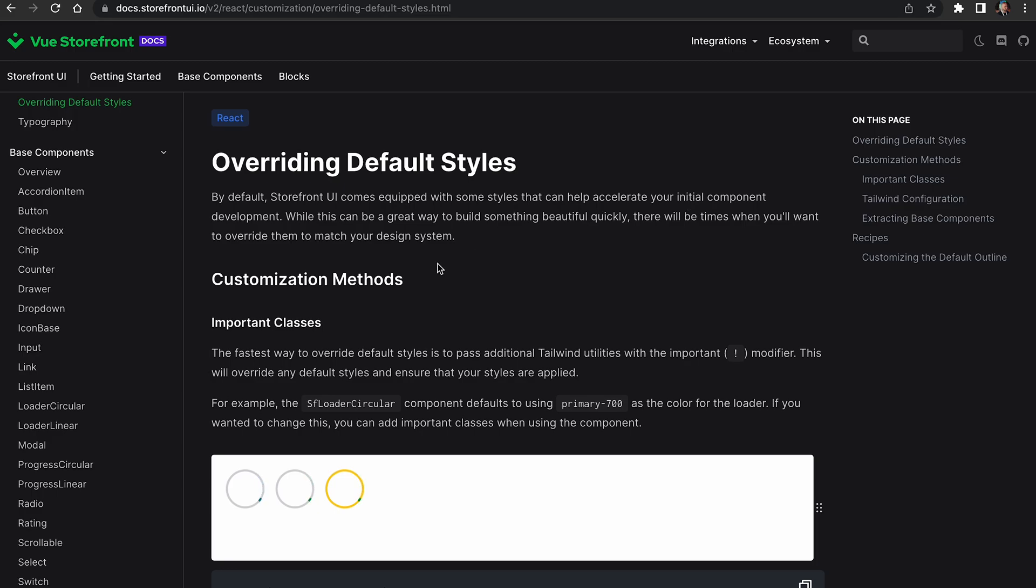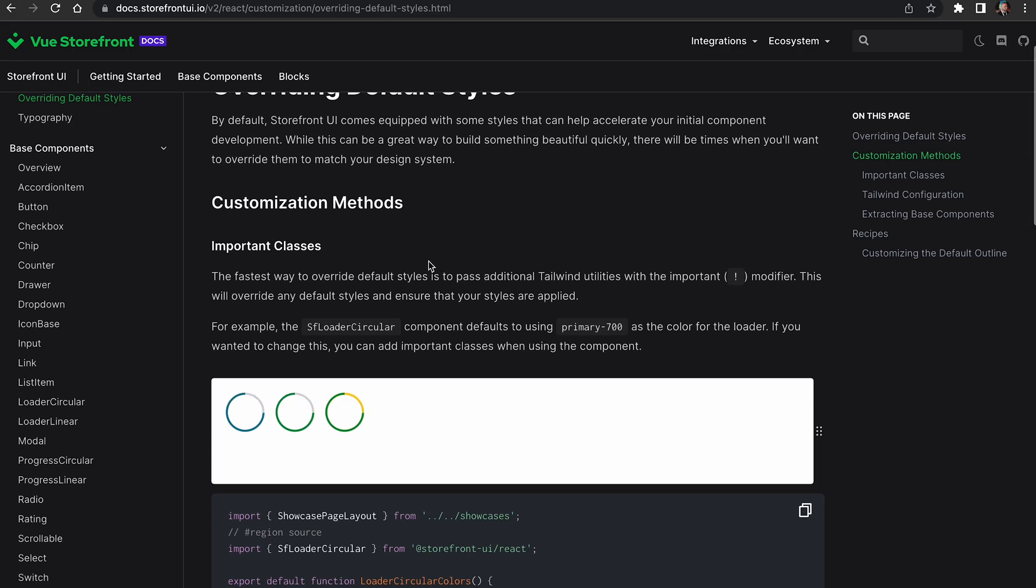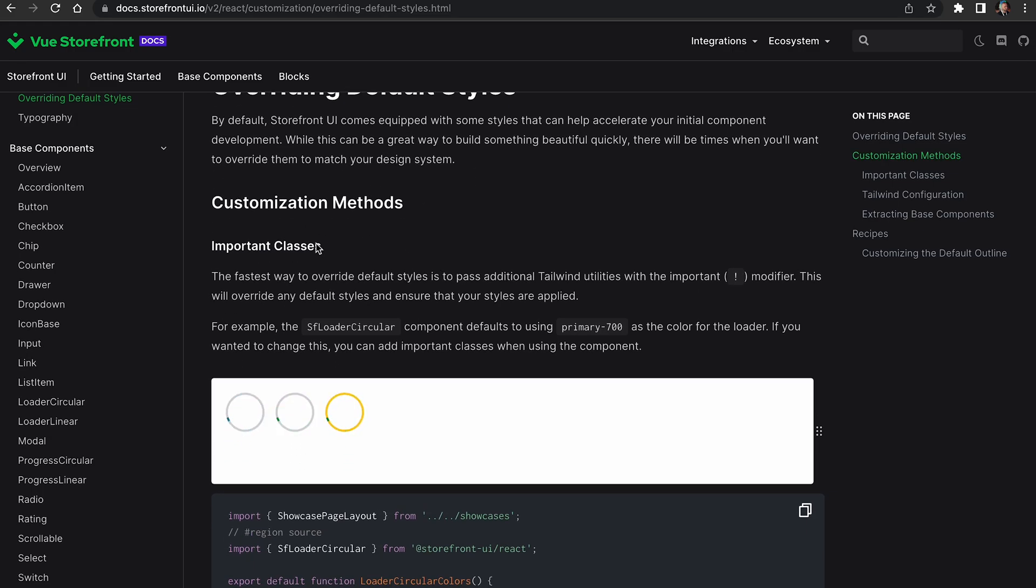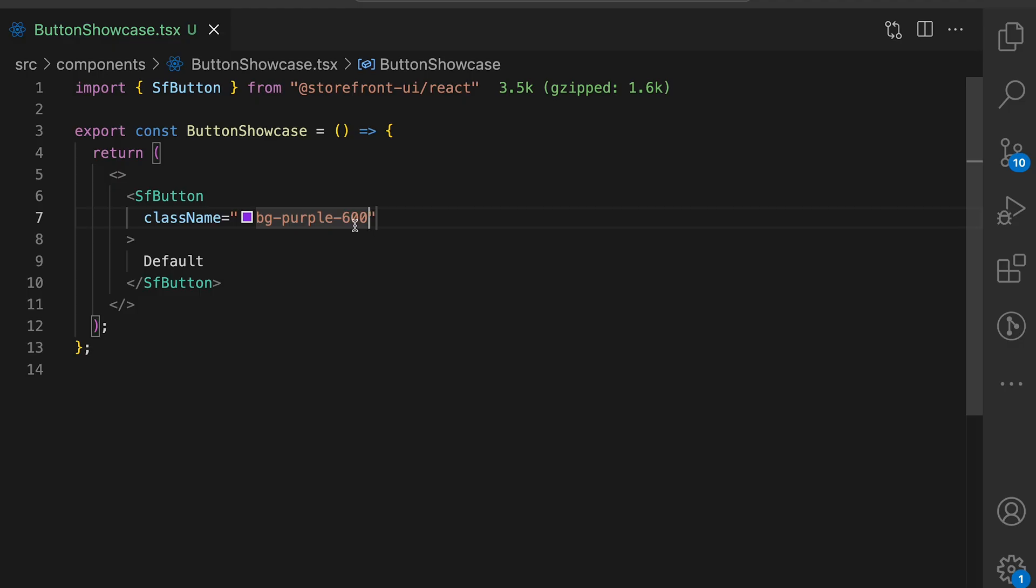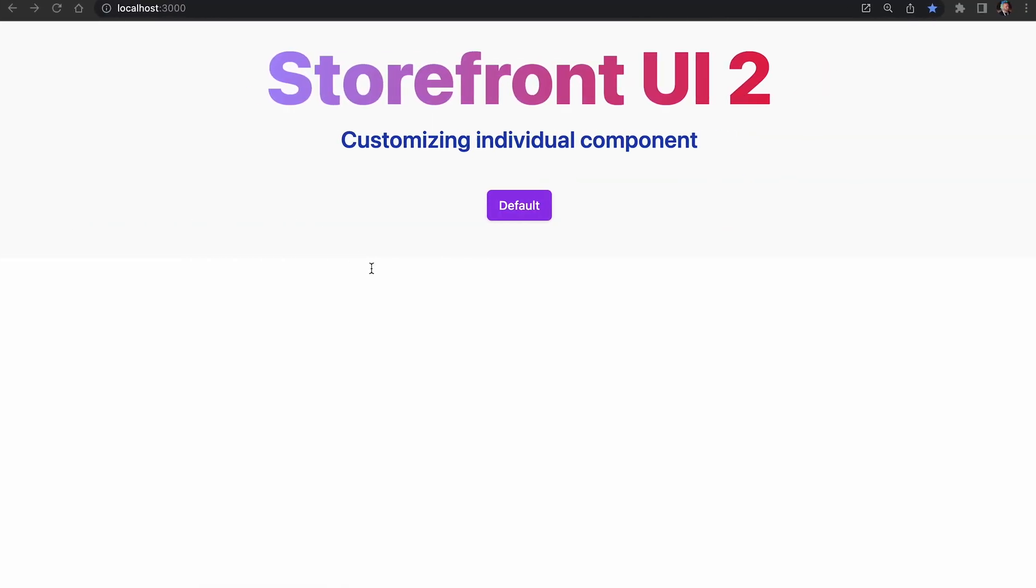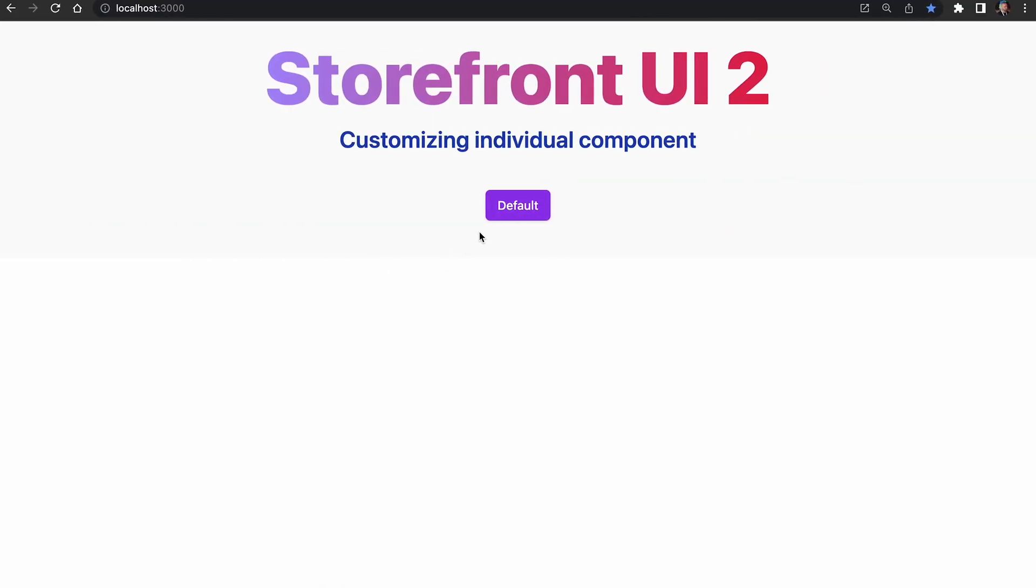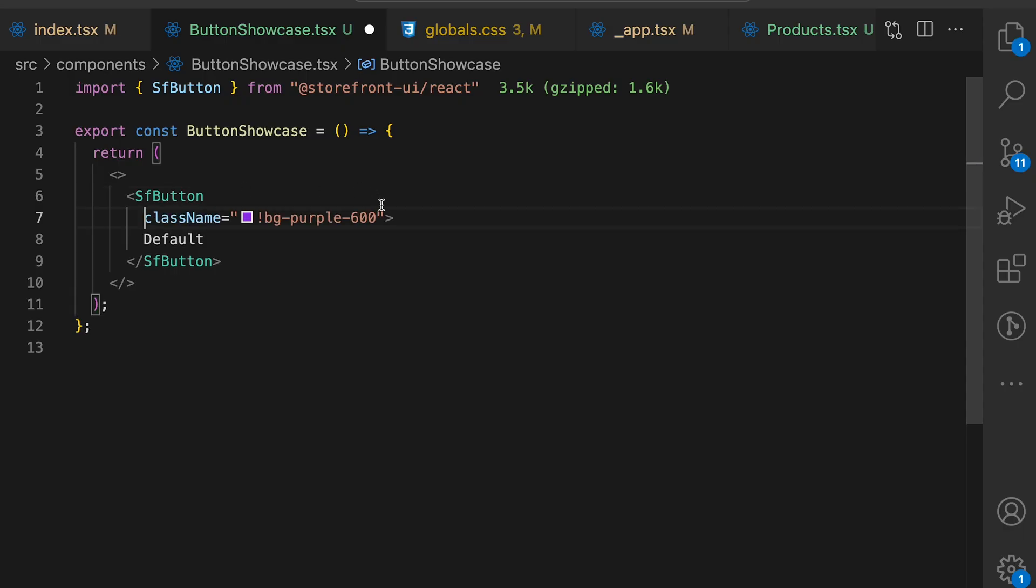You can learn more about that in the Storefront UI2 documentation. Let's continue customizing button. Our button has changed color, but the hover state and active state are still the same. Let's fix that.